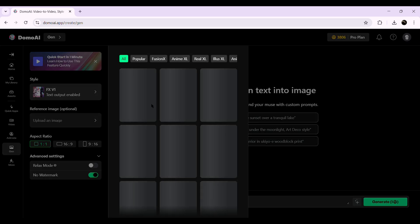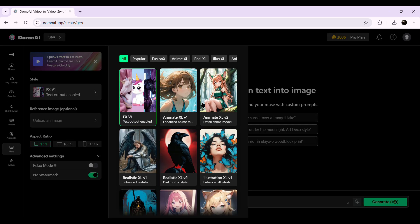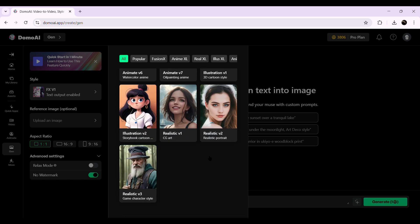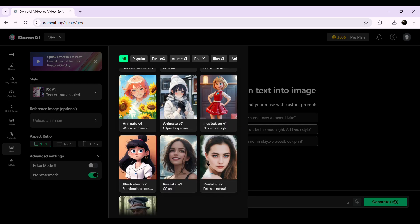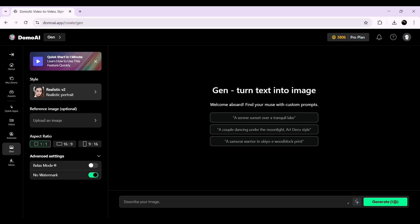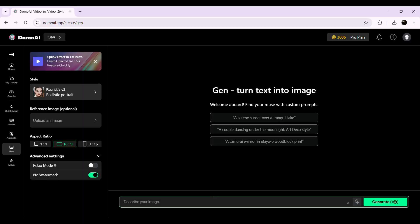First, choose the style for your image. Domo AI offers a variety of styles, including realistic, anime, and 3D cartoon, each giving a unique look to your final image. Pick the one that best matches your vision. Next, you have the option to add a reference image. This is completely optional, but it can be really useful if you want the AI to follow a specific look, pose, or color scheme. For example, if you upload a picture of a character, the AI will try to match that style in the final output. Then, select the aspect ratio of the image — this determines the shape and dimensions, whether you need a square, vertical, or widescreen image.